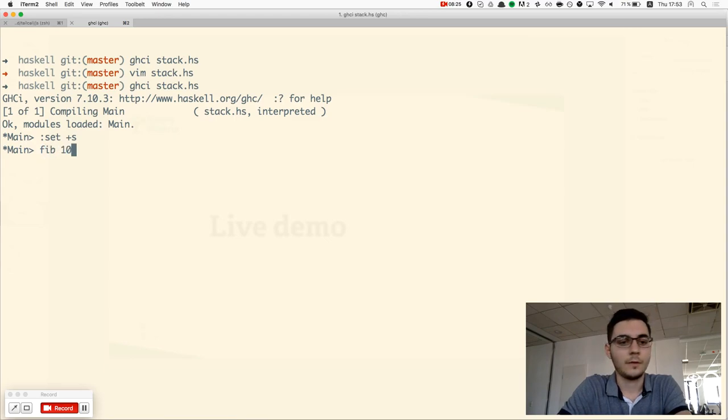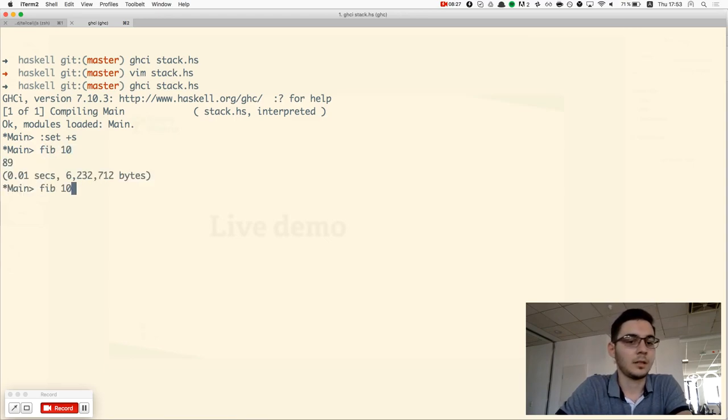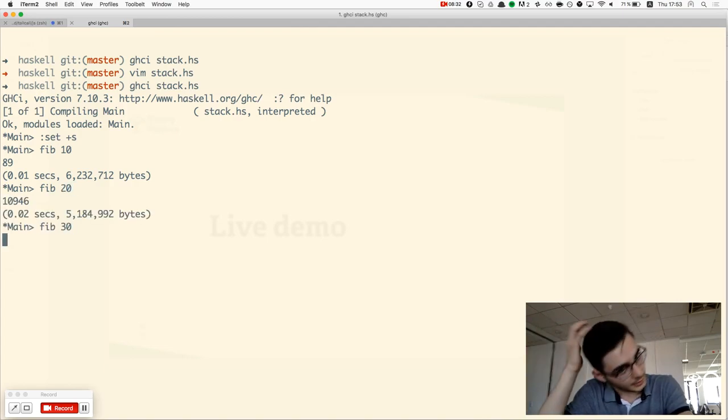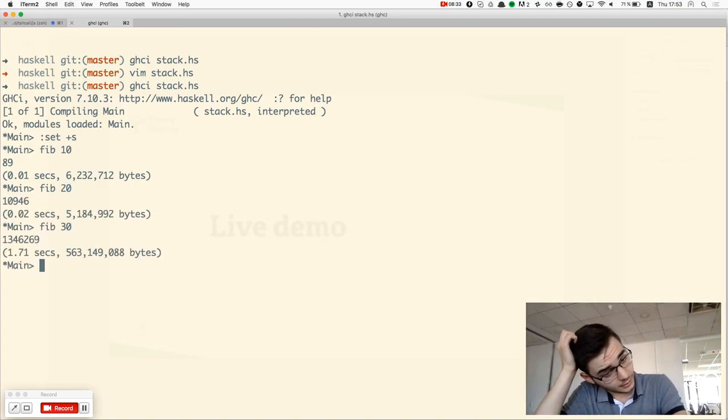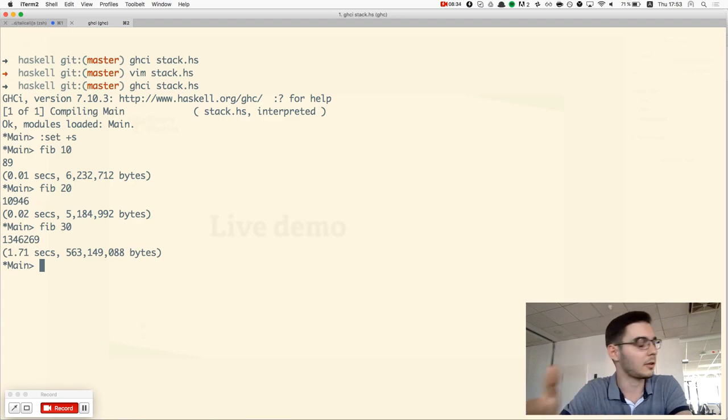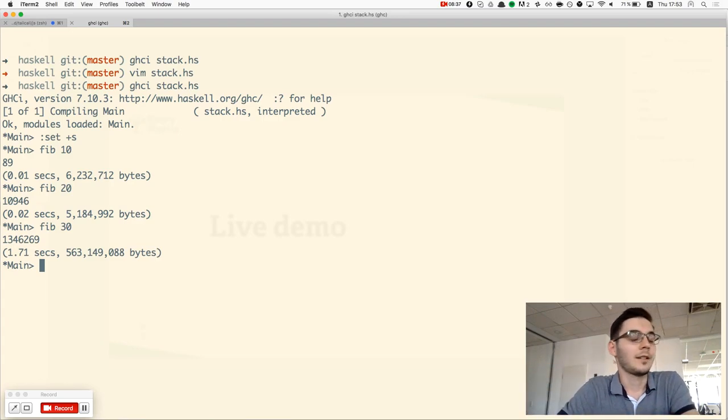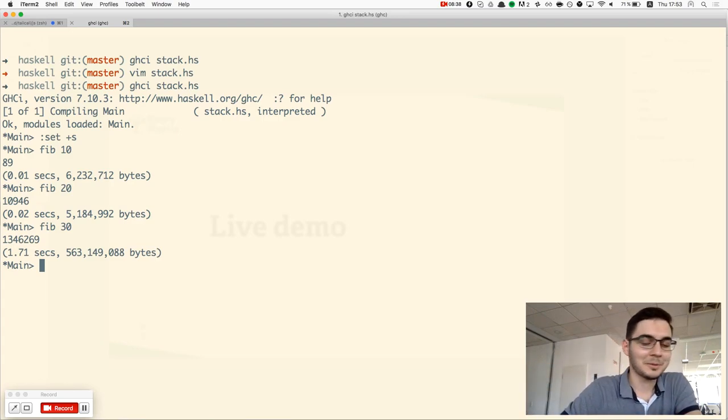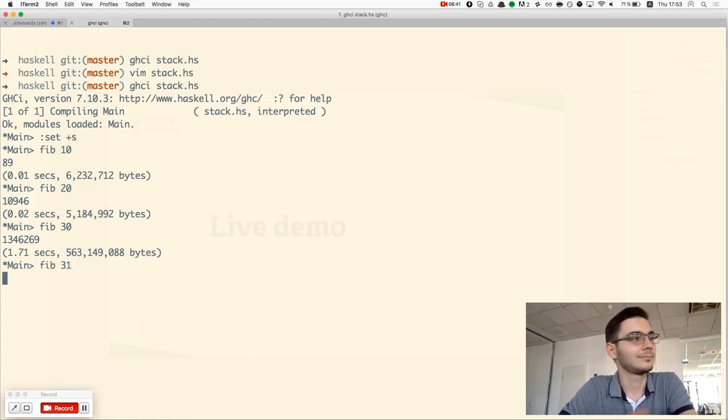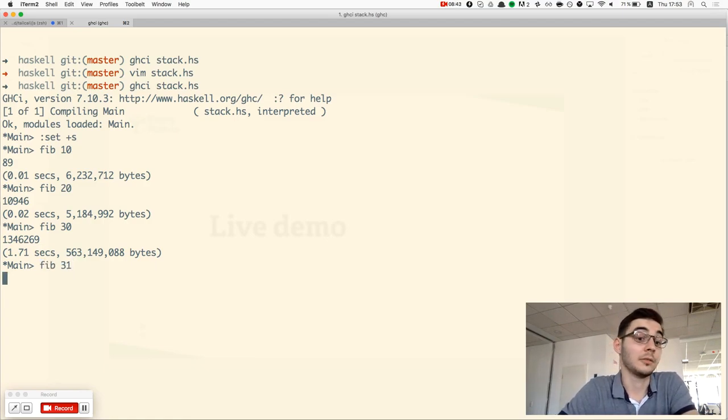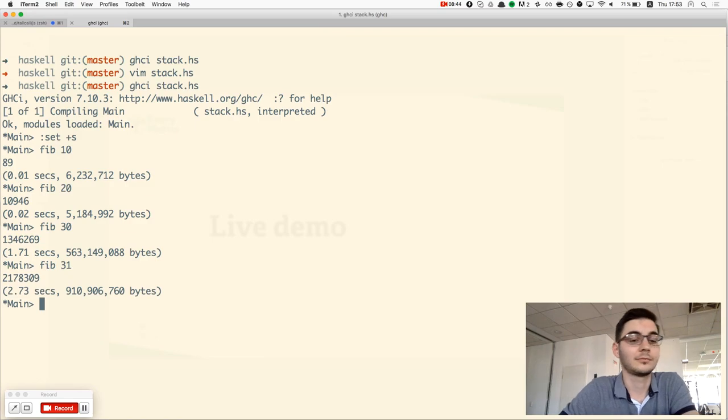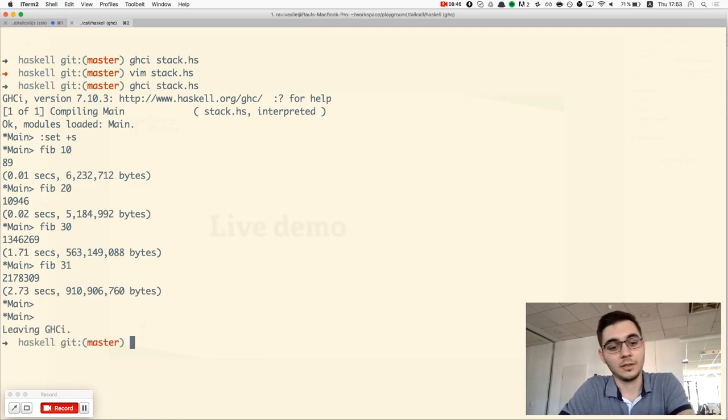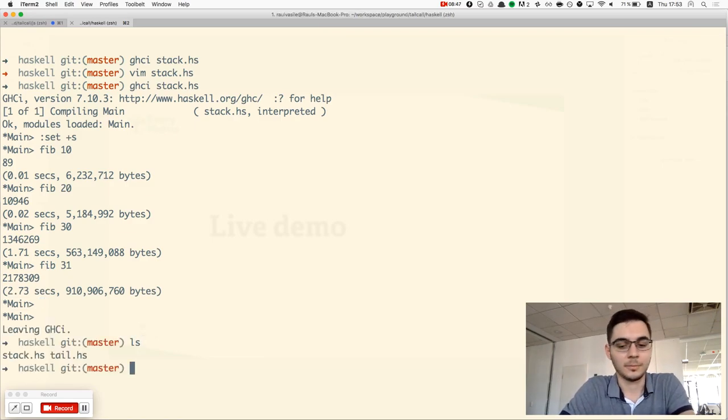If I call fib 10, almost instantly. 20, almost instantly. Here at 30, it's already beginning to be slower. So it's slower than JavaScript? Yeah, sometimes. On this one, is this the code optimized? No, this one no. Let me change to the tail call optimized version.